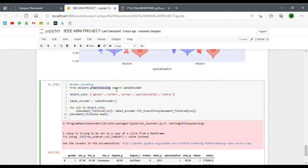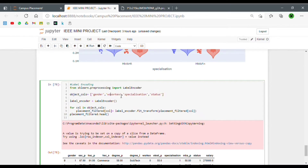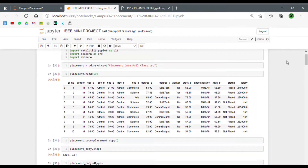We're using the LabelEncoder method to create an object of the LabelEncoder class. This 'le' (label encoder) is an object of that class, and we're using this object to fit-transform the placement filtered columns. The object columns in our dataset are: gender, work experience, specialization, and status — all of these are strings, so we have to convert all of them into numerical data.